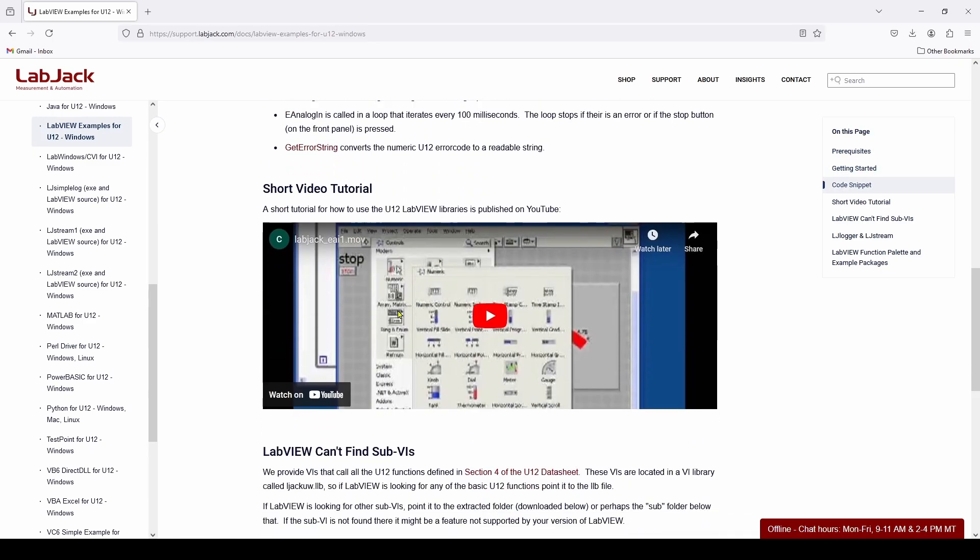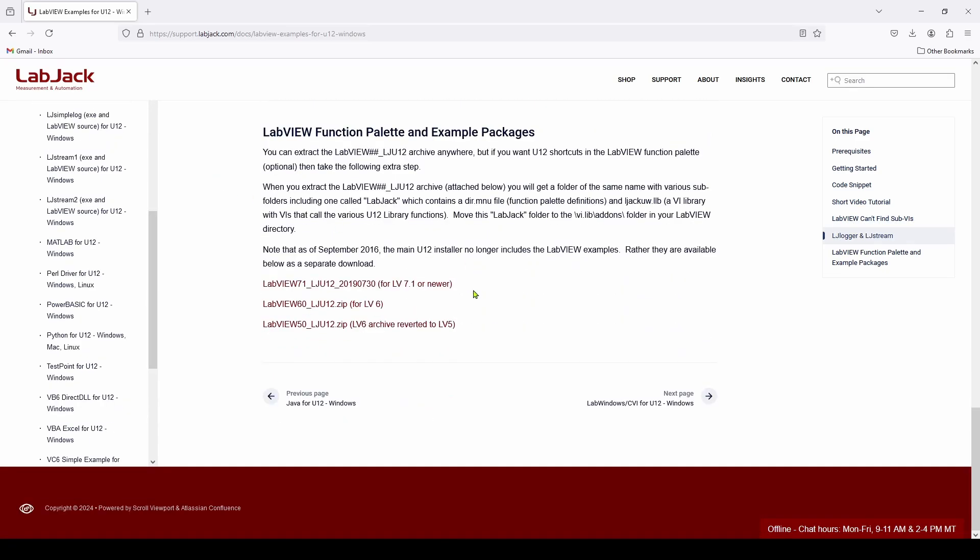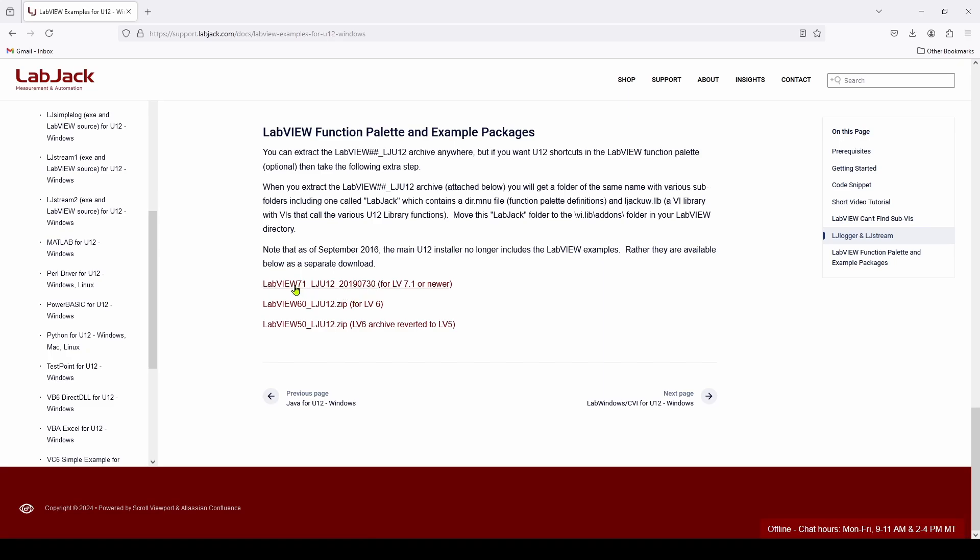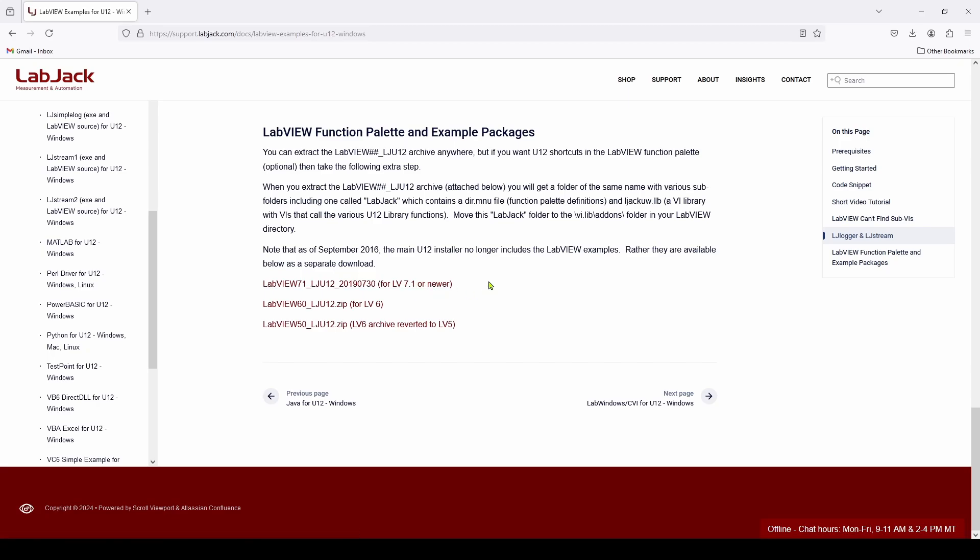They do have a short video tutorial, but basically what you have to do is you have to go down, scroll down to the bottom, and download this zip file, which is the latest LabVIEW 7.1 date of 2019 for LabVIEW 7.1 or newer.